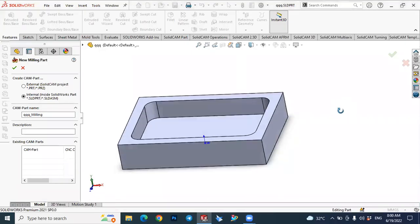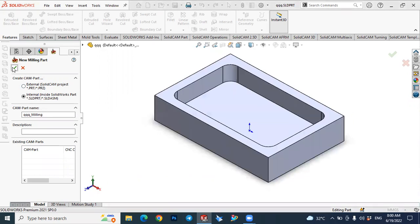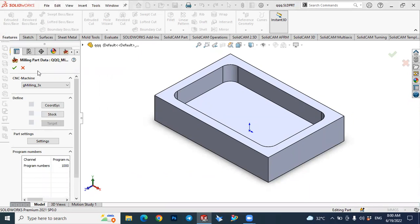This new milling part will be obtained. Let's open it, press OK here, continue with SolidCAM, and this milling operation menu will be obtained.